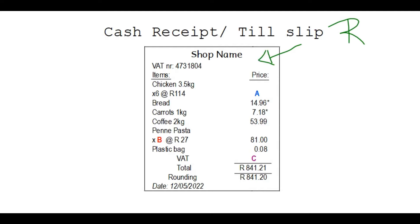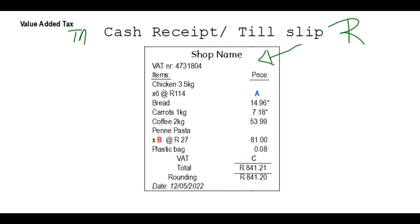At the top you'll have the shop name, and then somewhere along you'll have a VAT number. VAT is short for Value Added Tax — remember they can ask this, so study that and make a note. When you pay for an item, a certain amount is added, which is 15%, and that set amount is paid to the government.